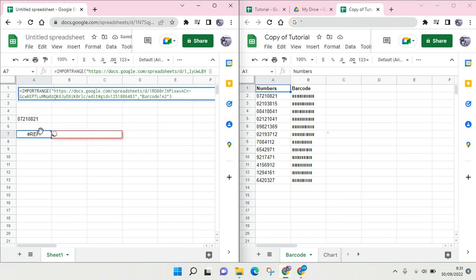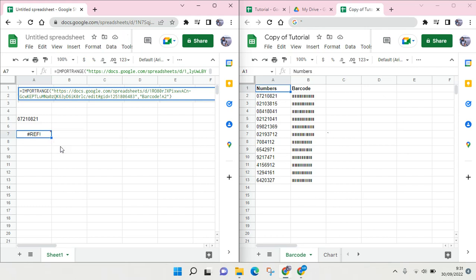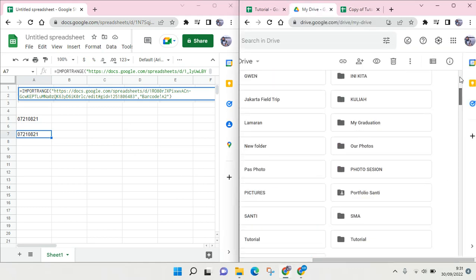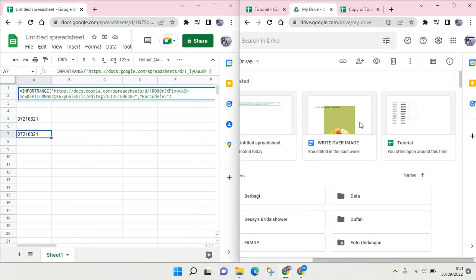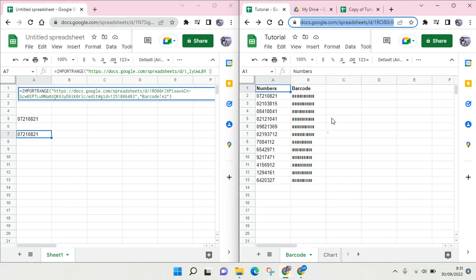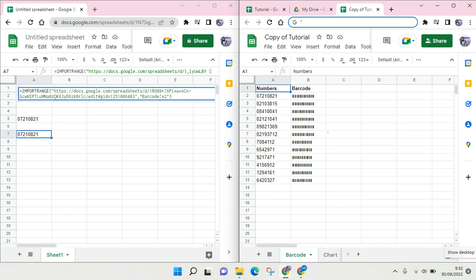Okay, so the solution is that you need to copy the original file so that the file will be successfully imported, because this file, this new file, hasn't been imported to any other files.